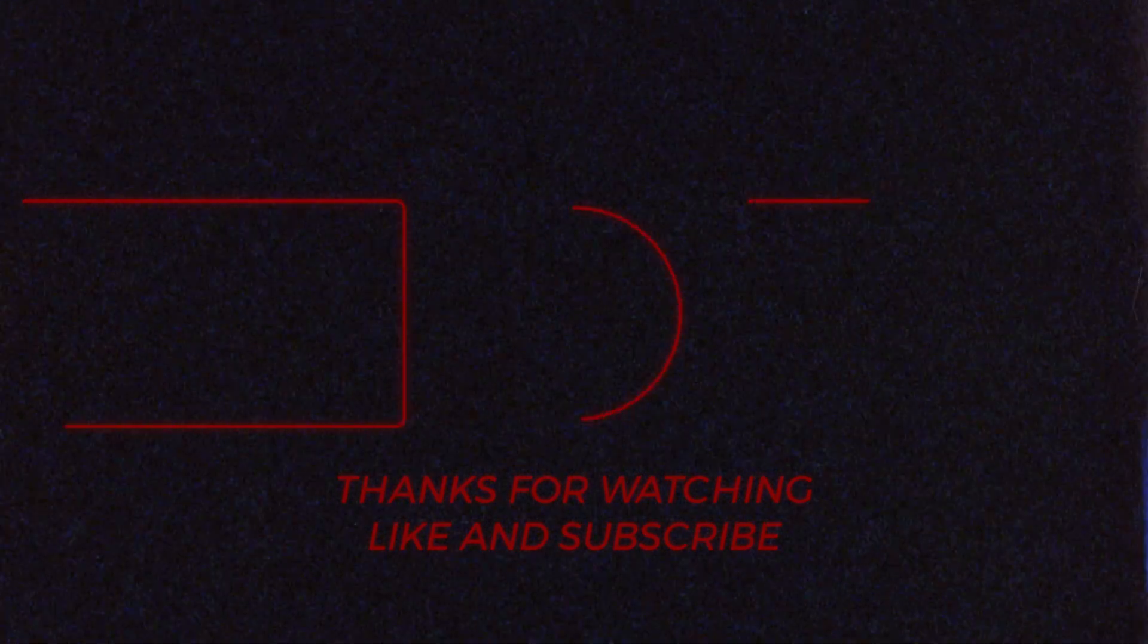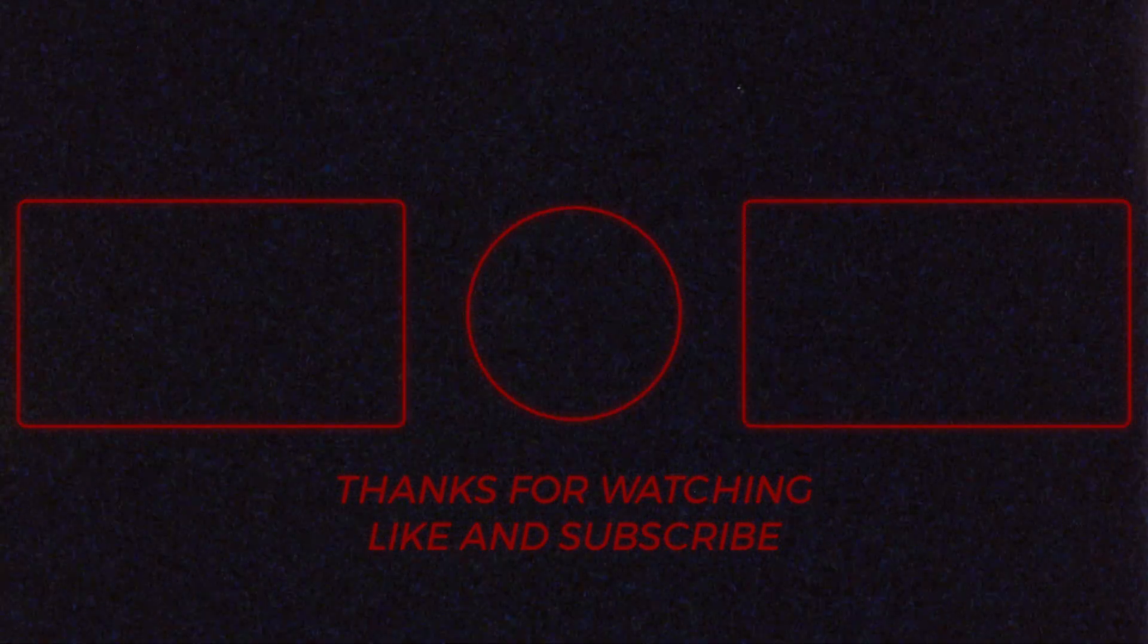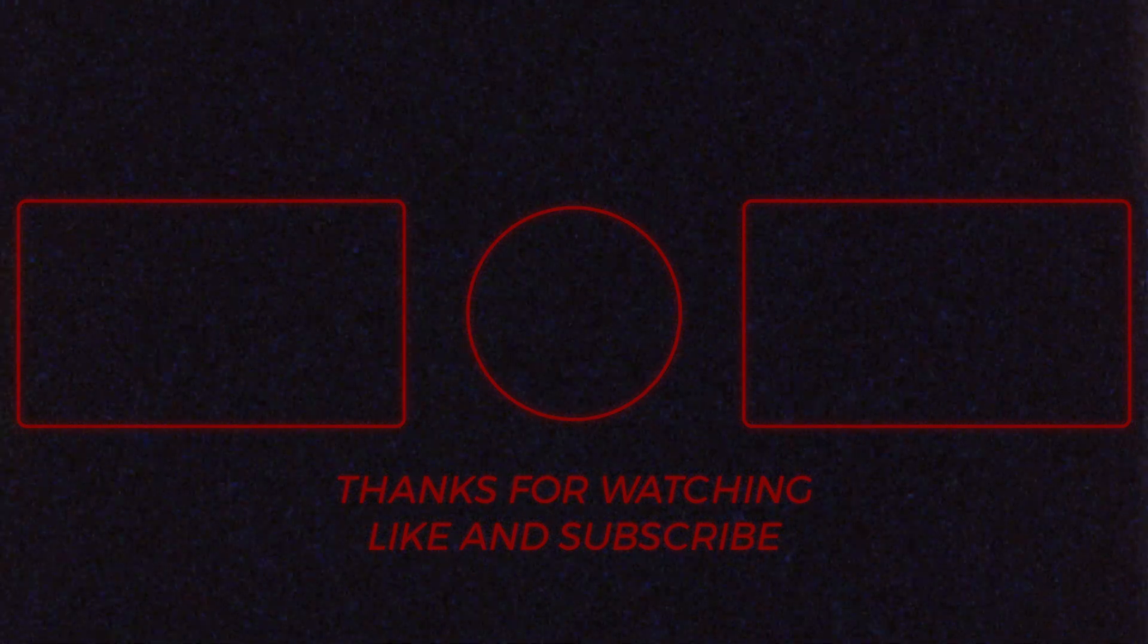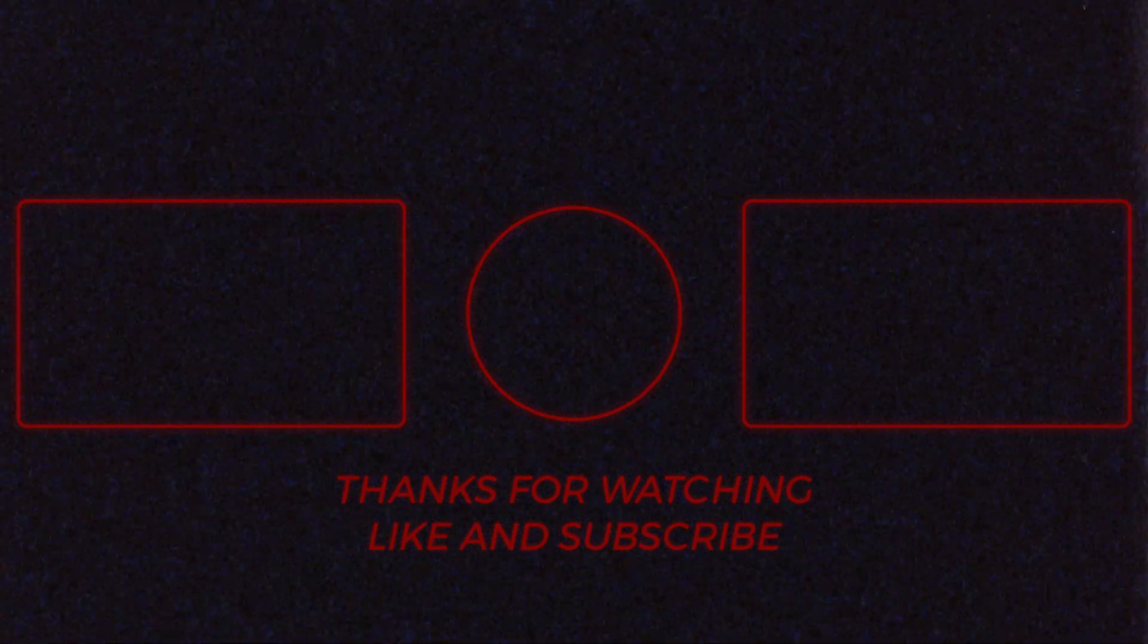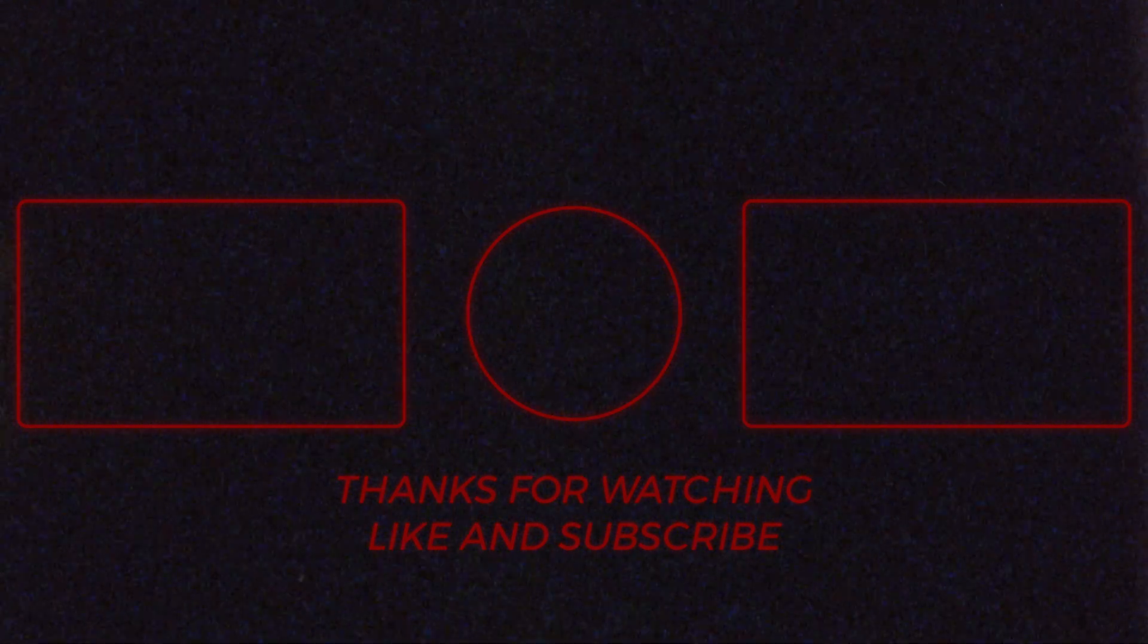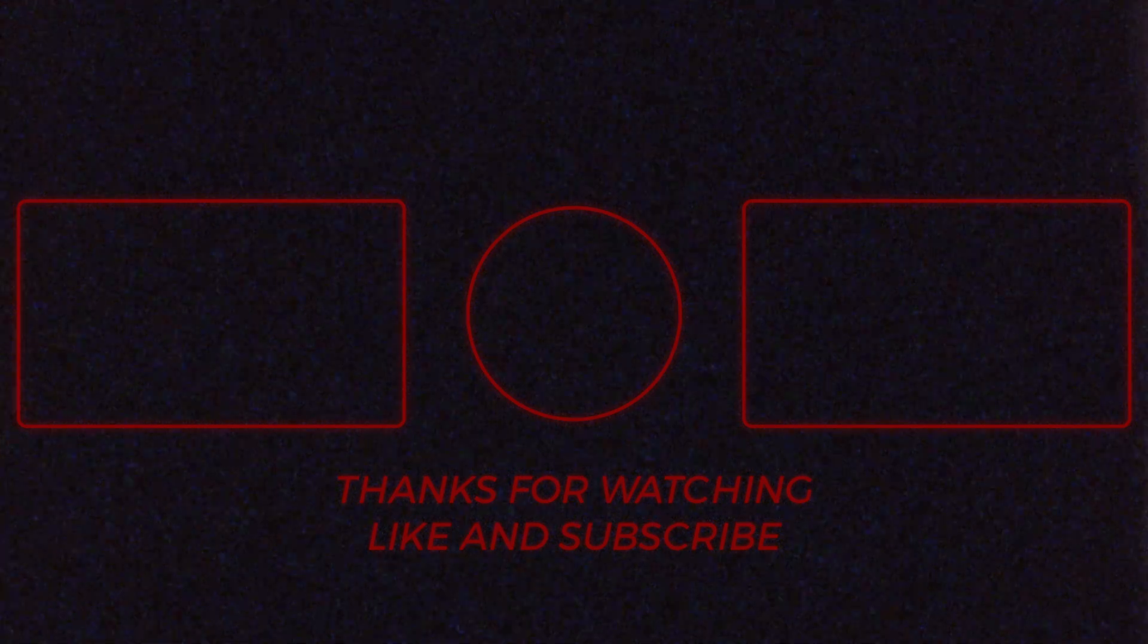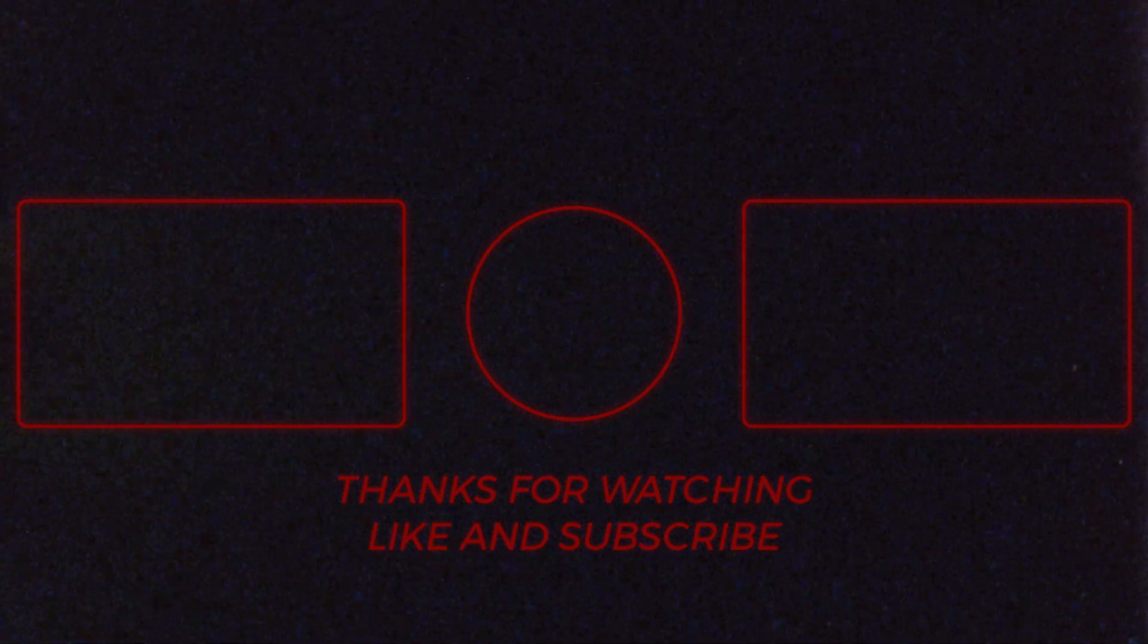Until then, I'll see you in the next video. Bye.